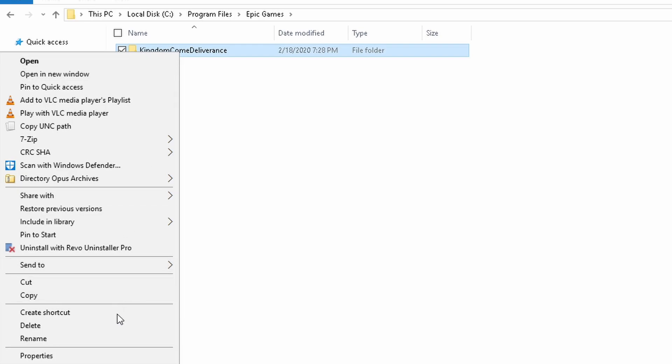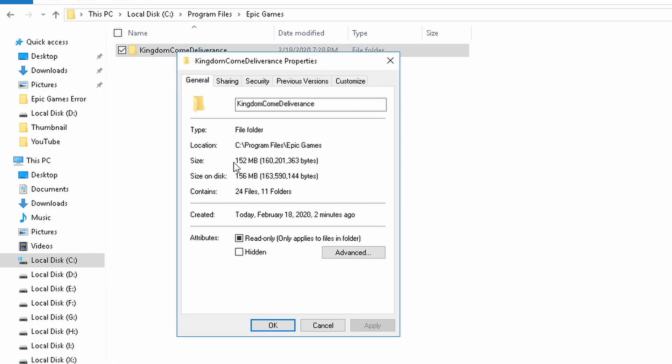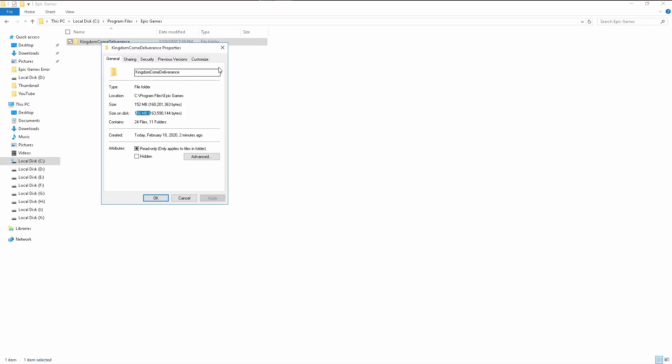Kingdom Come Deliverance, right click, and then you see okay, 152 size on disk and 156. I think it might have written. Now you have to realize this: with junction, what you are seeing here is in reality your X drive and not the C drive. With junction, Windows will think that it's writing to C drive but in reality it's writing to X drive.